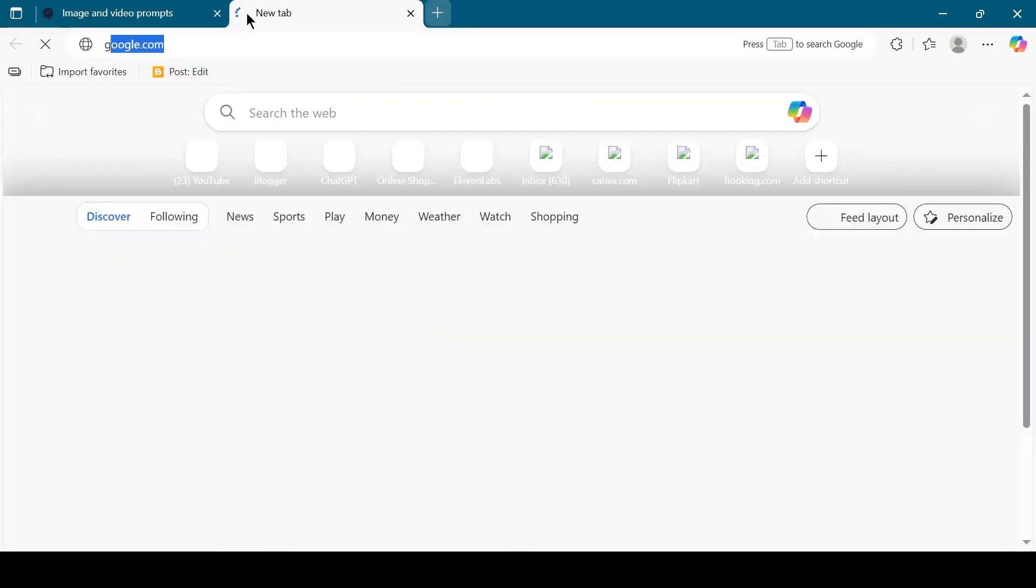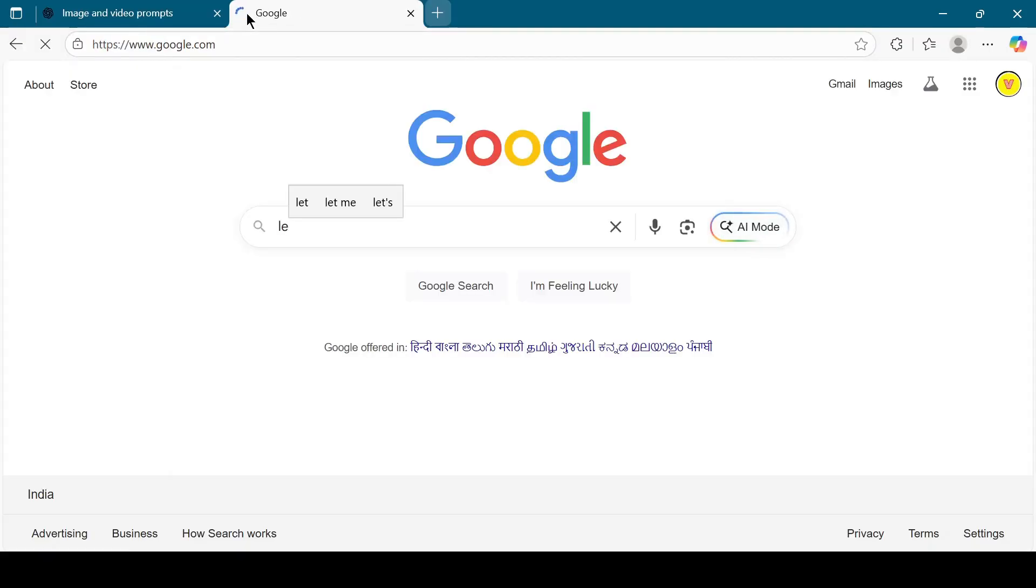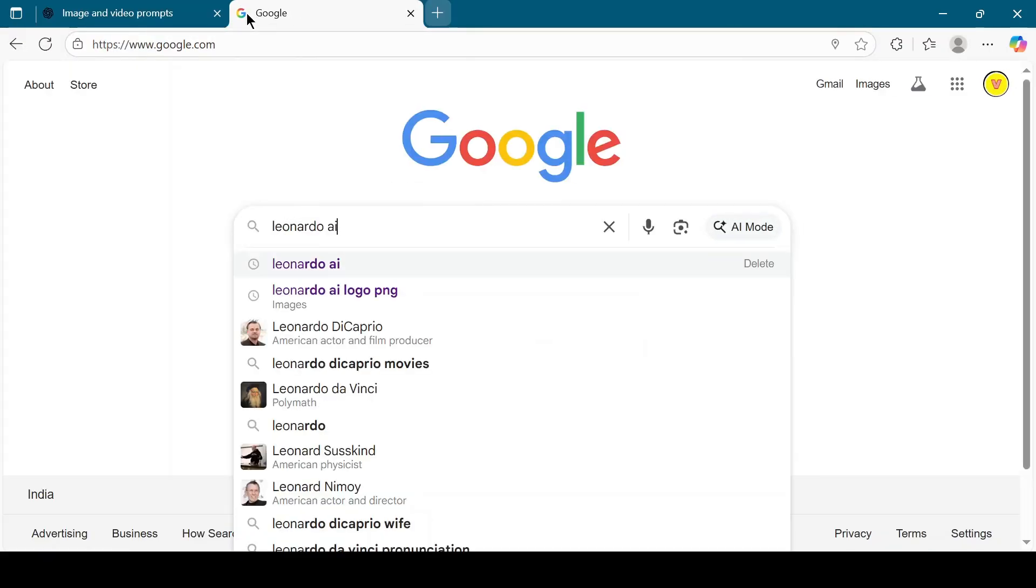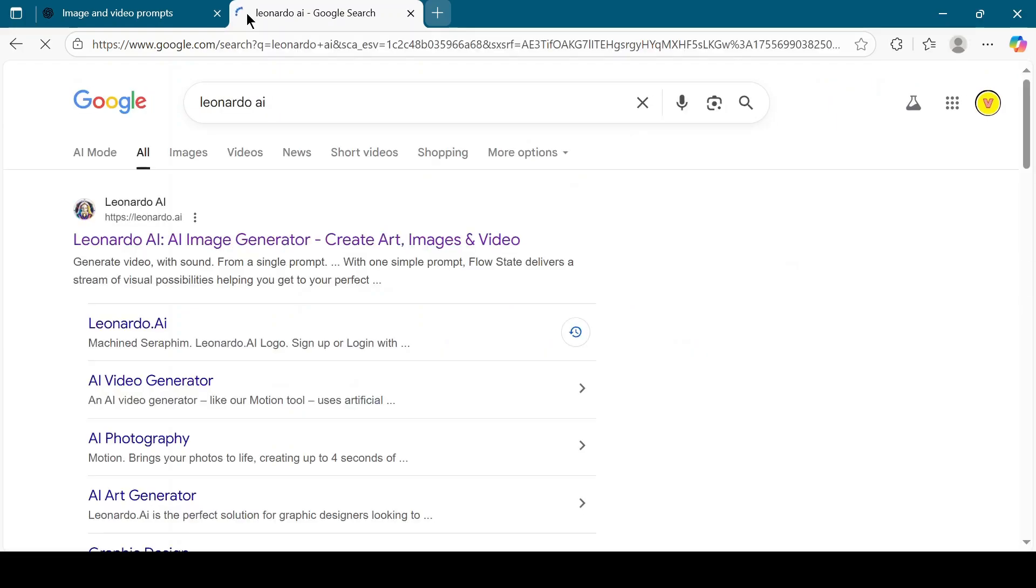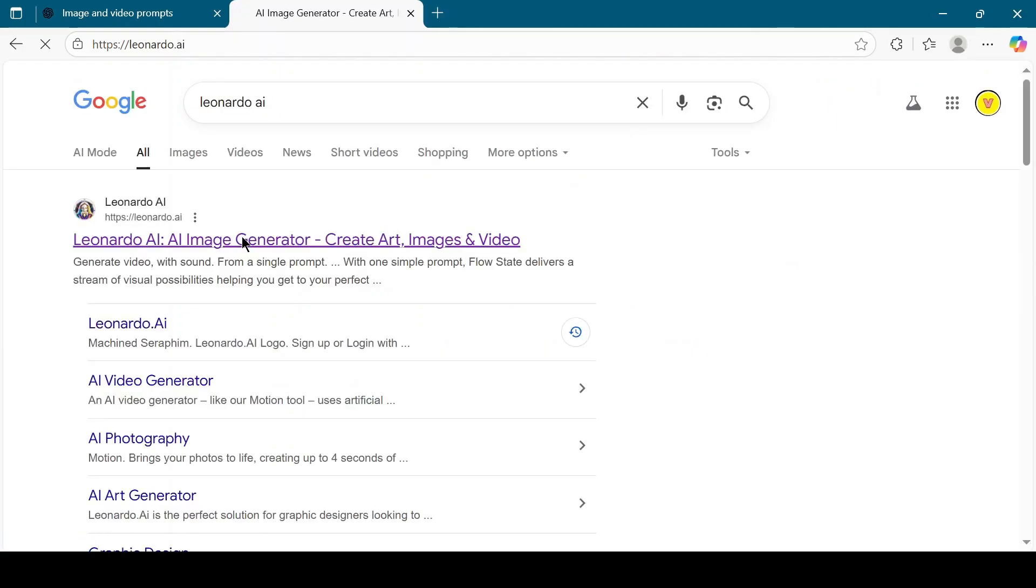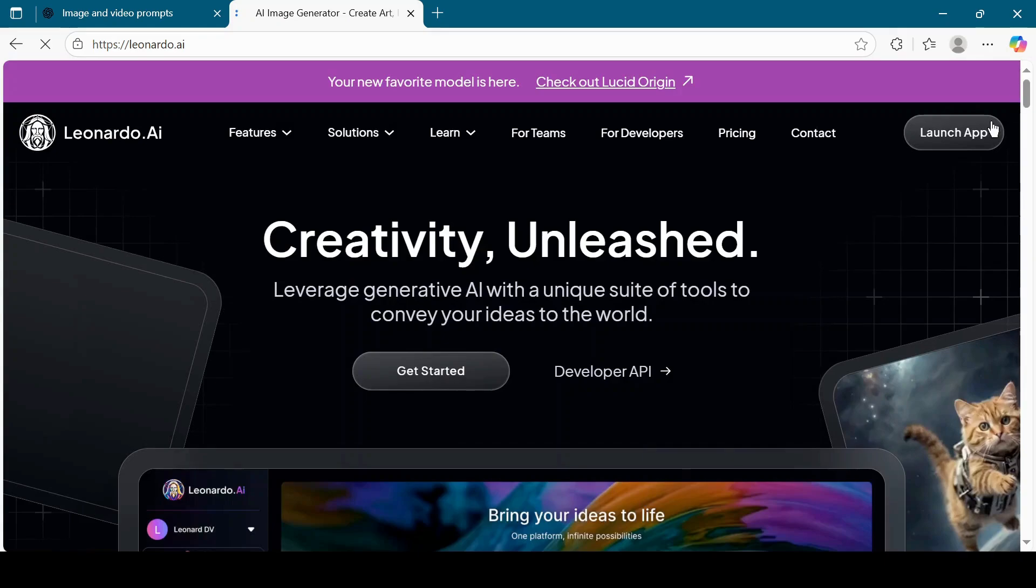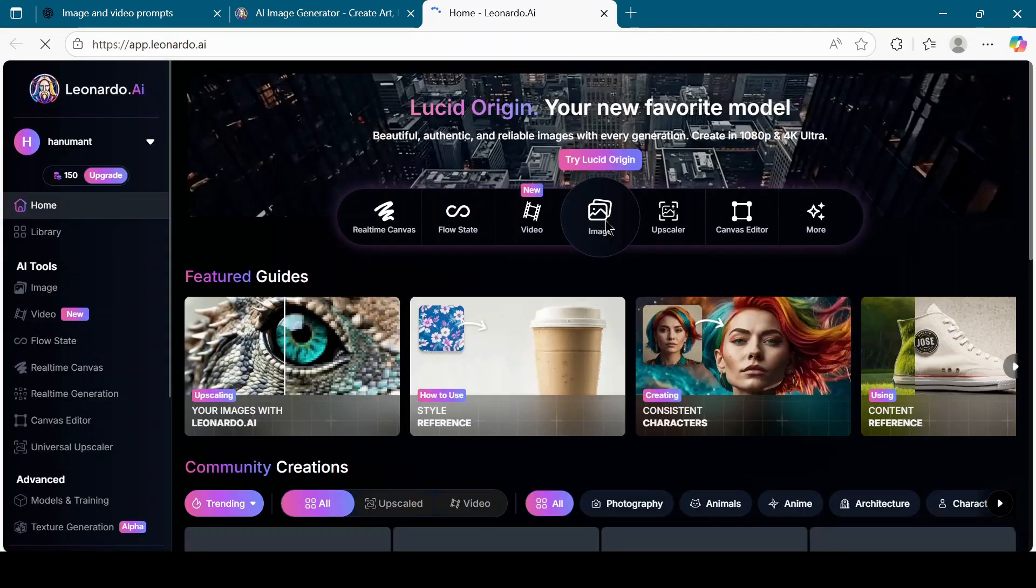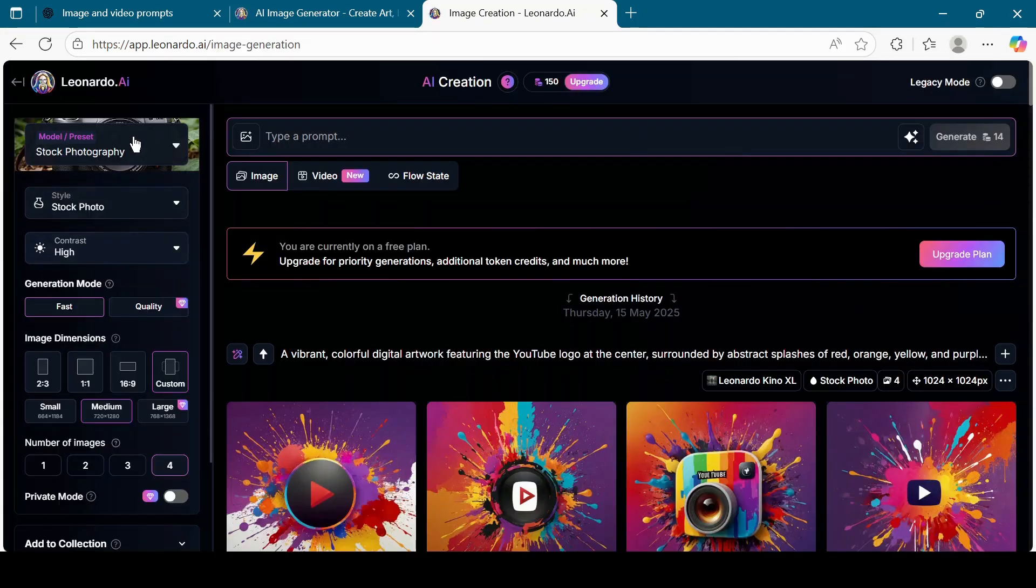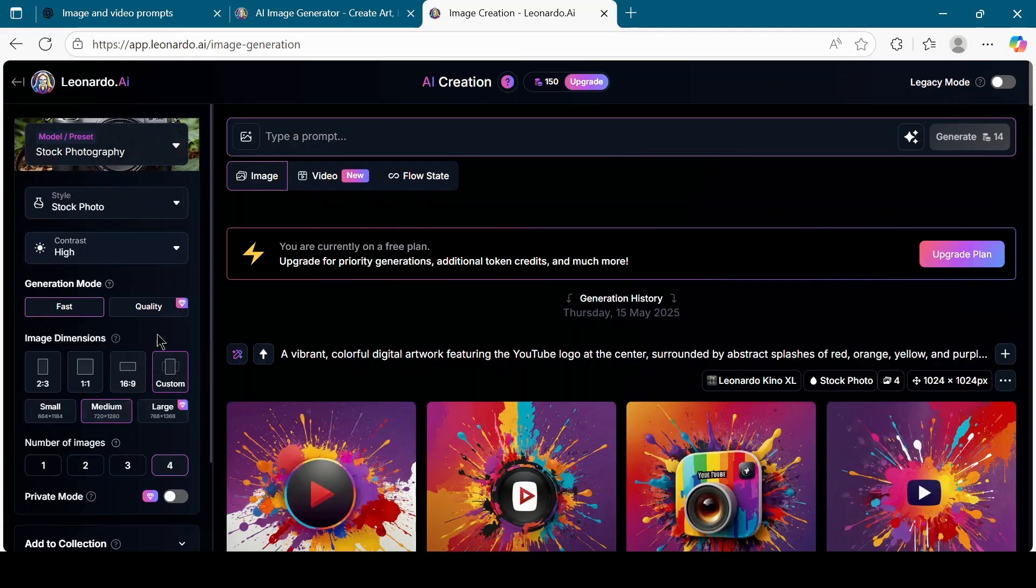Now go to Leonardo AI and click on the Launch App button. Once inside, click on the Image button. Here you can choose Model, Style, Contrast, Generation Mode, and other options as per your requirements.